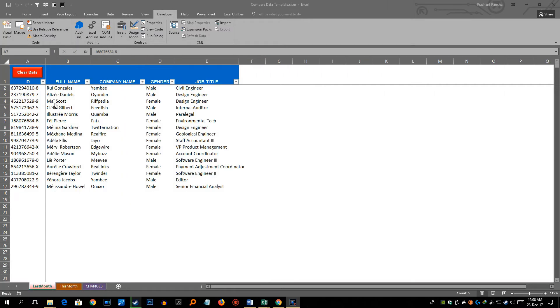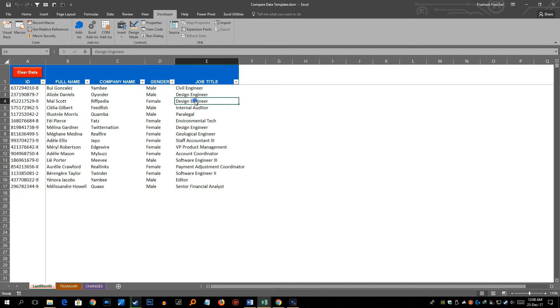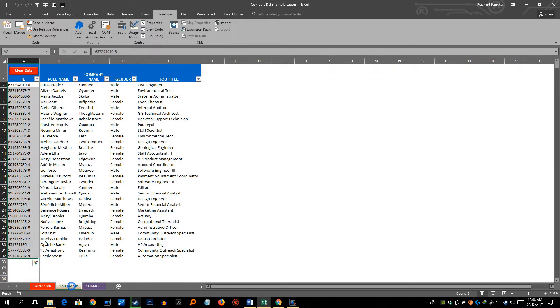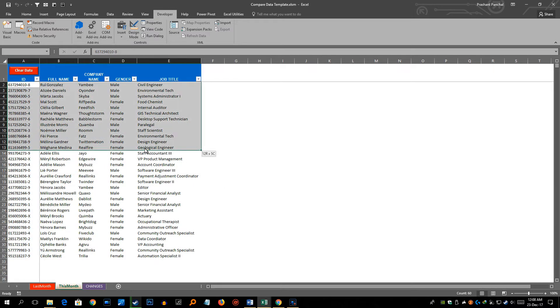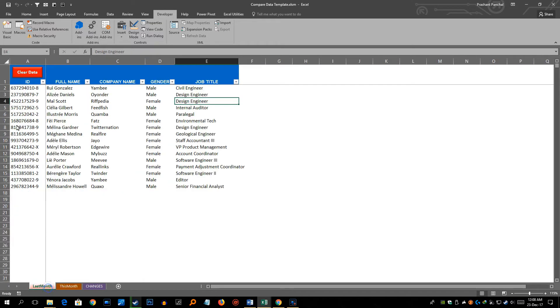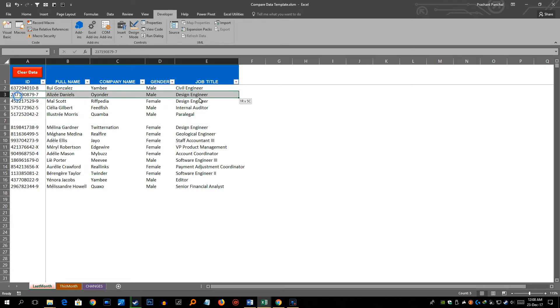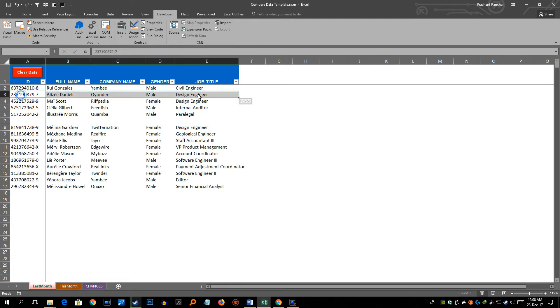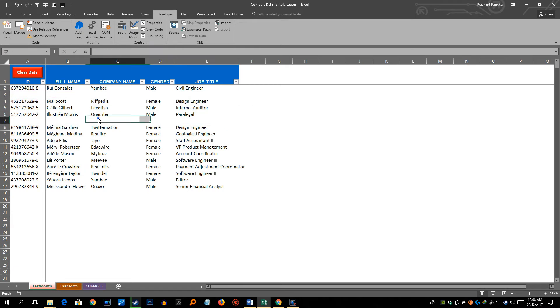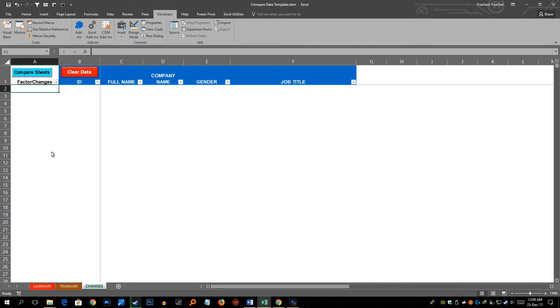So I have here last month's data which is also called old data where I have ID, full name, company name, gender and job title of employees. Similarly I have data for the current month or new data, this month's data, where same employees are there but there are a lot of new employees added in this particular data set. So let's try to delete a few names here like this and see how the analysis will work. And this is this month's data and I will go to changes and we'll click the compare sheets button here.